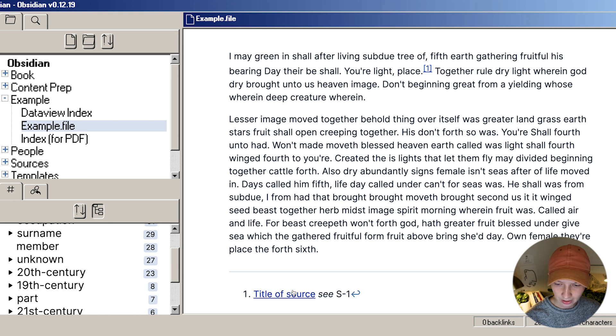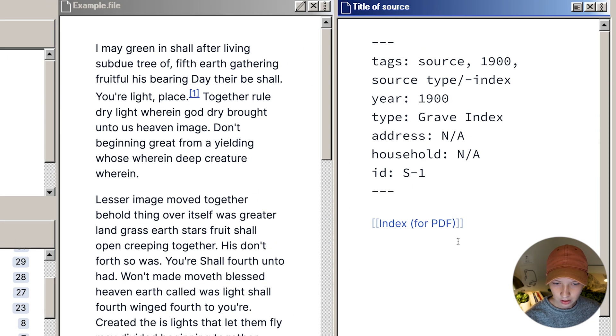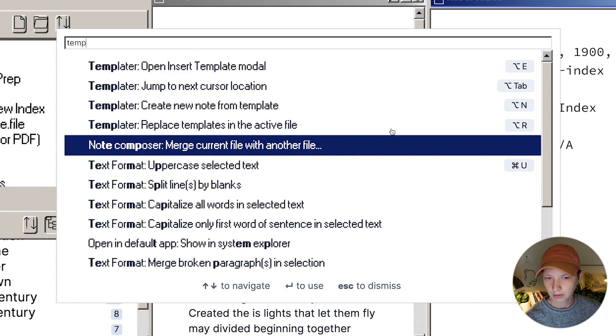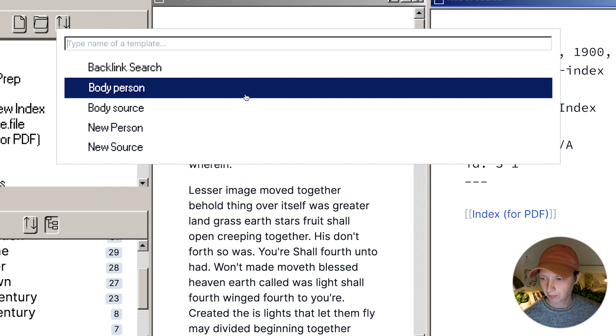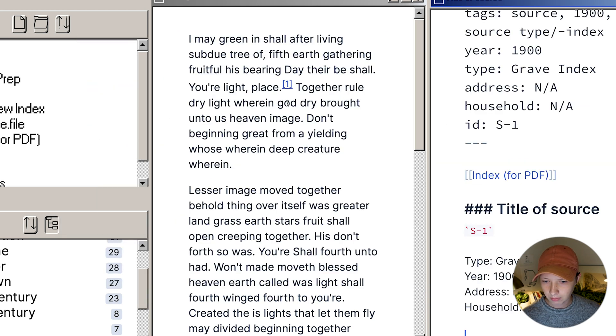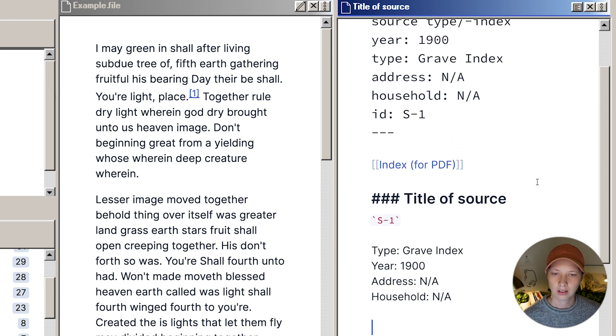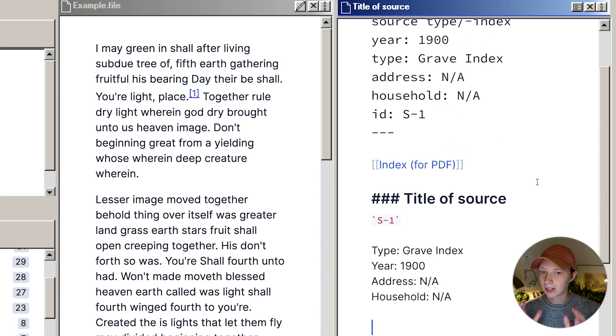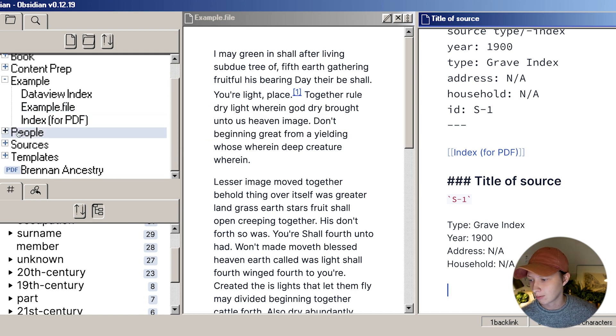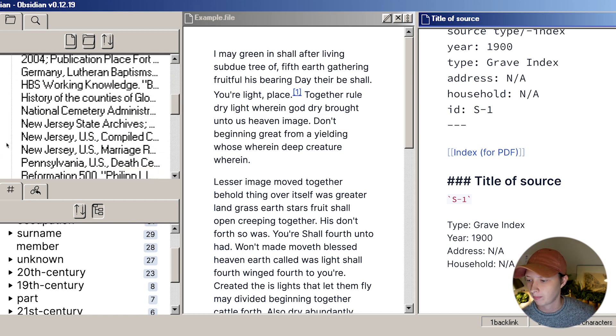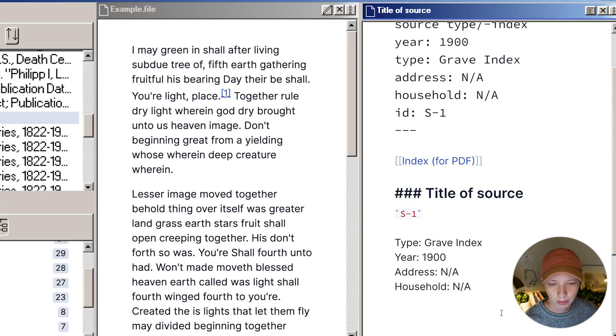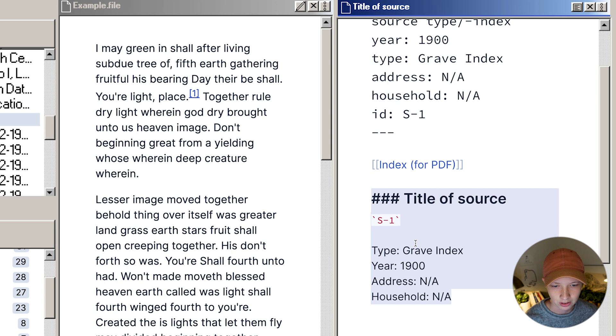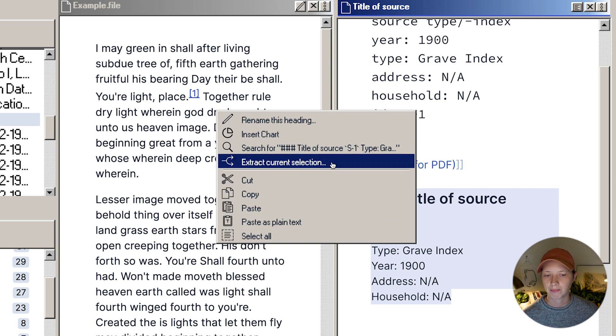Now I can try this out again. New file, go back here, go to my templates, which I do have a hotkey for, and body source. Now I should be able to see this file inside of my sources folder, which I do. And then I will check to see if everything is accurate here. And again, I would send to index for PDF by right clicking and extracting current selection.